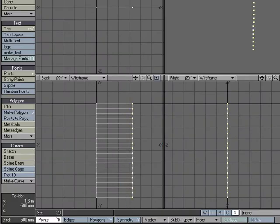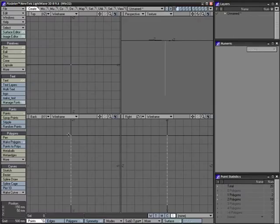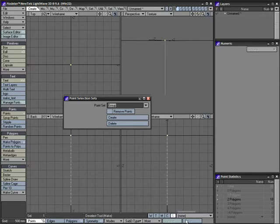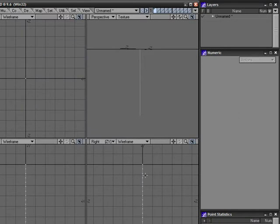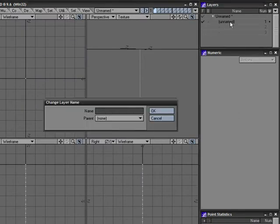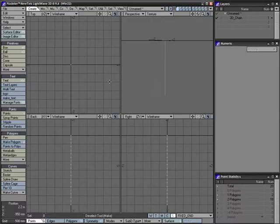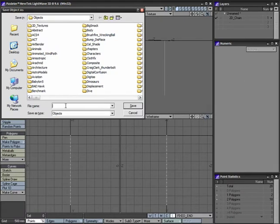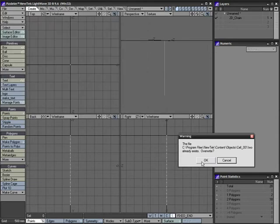Right-click and lasso the bottom points and delete them. Highlight the first point up here and click S for selection sets. Make a new one and call this 'fixed end' — it can be anything you want. Click Create. I'll name this layer '2D_underscore_chain'. Hit S to save it and call this 'cell_01'.